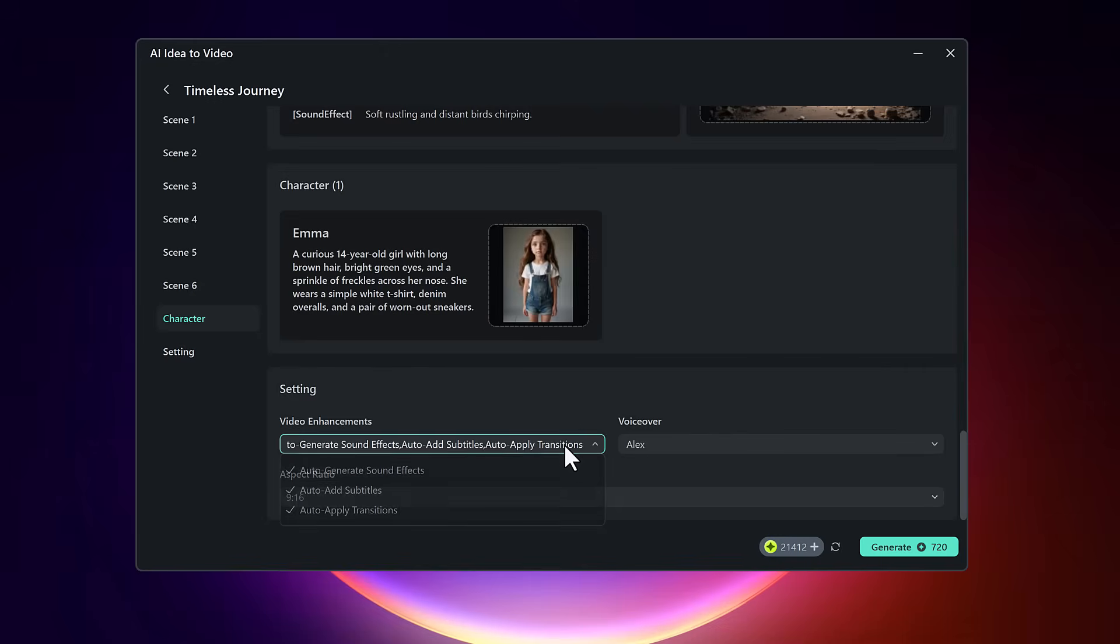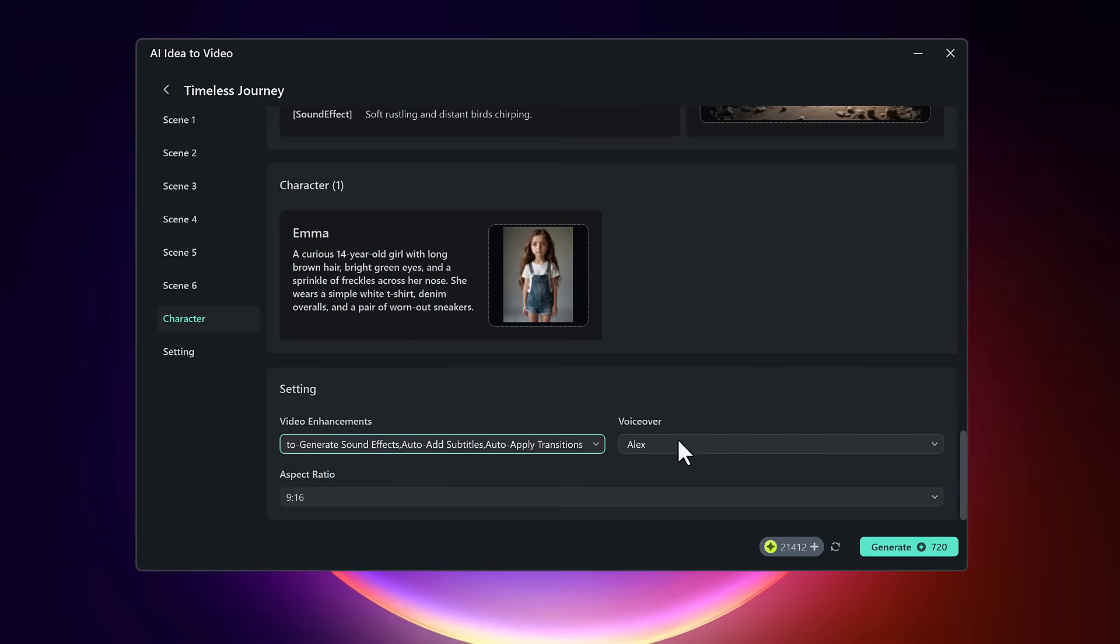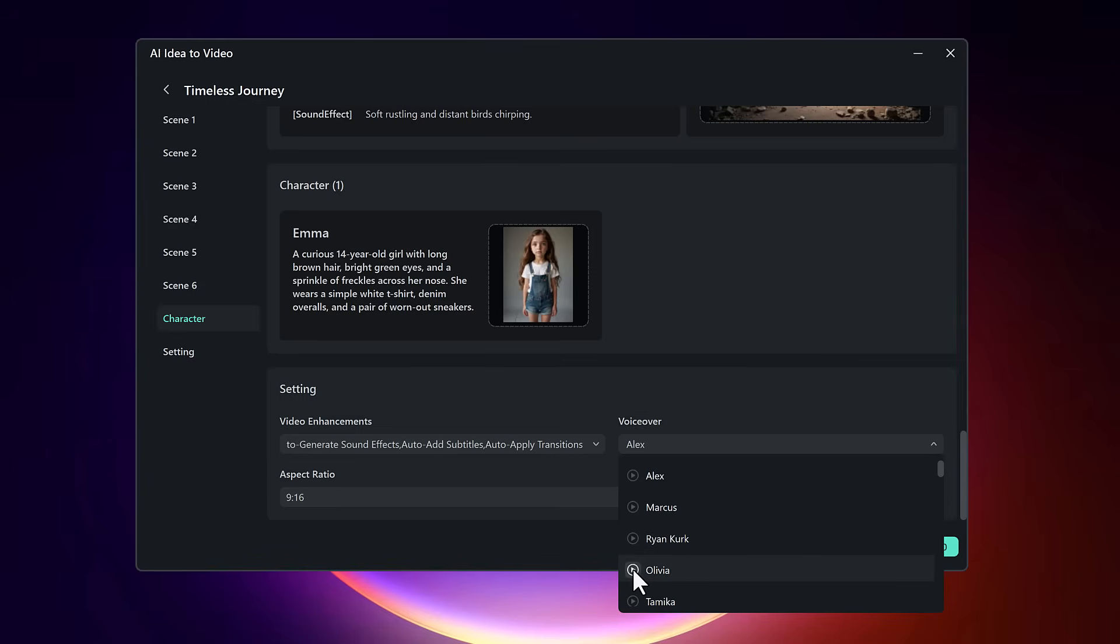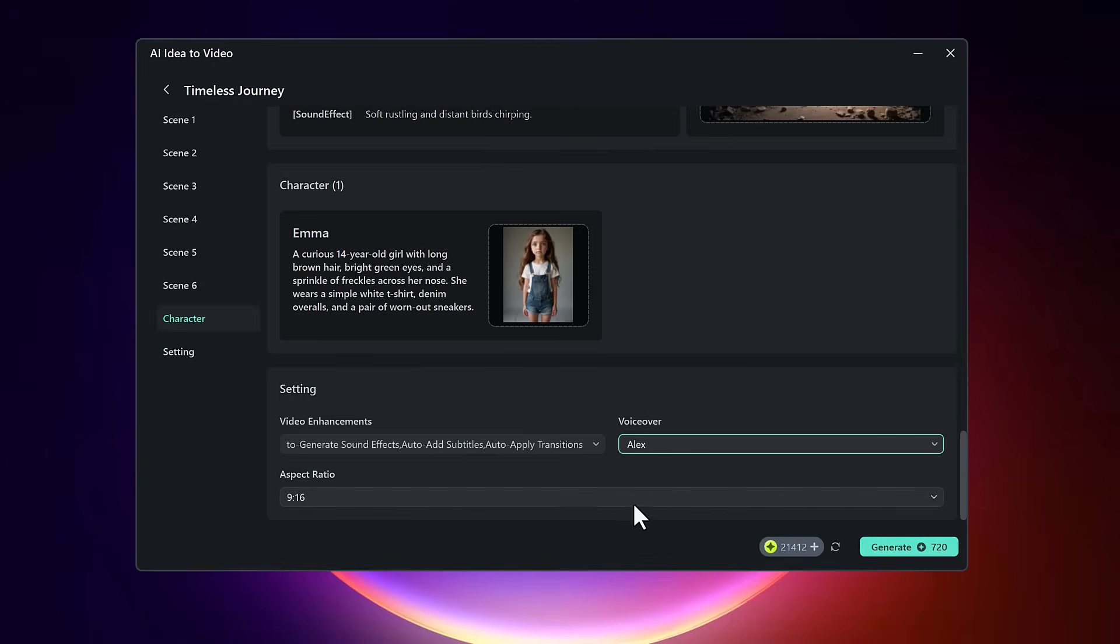Now let's fine tune the video. In the settings panel, you can enable features like audio enhancement. Then go to voice options to pick the voice that will narrate your story. Filmora offers a selection of voice options you can preview.